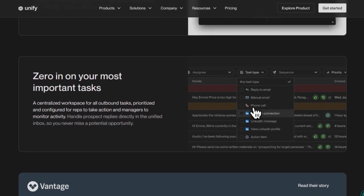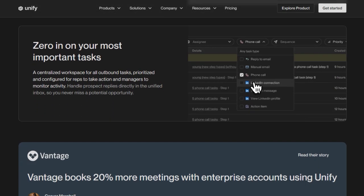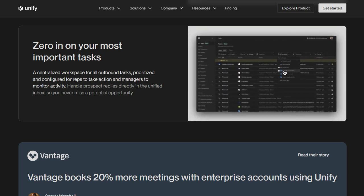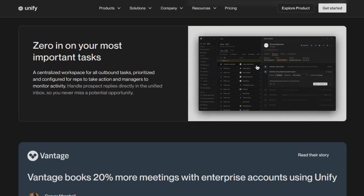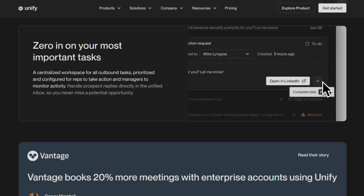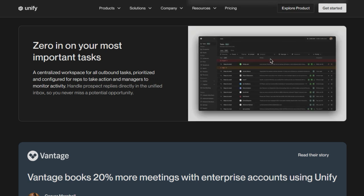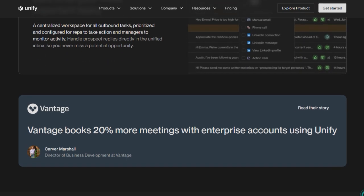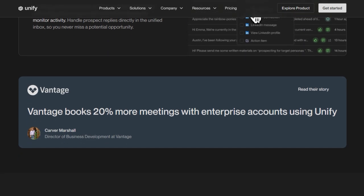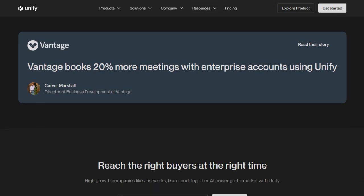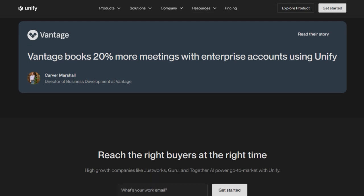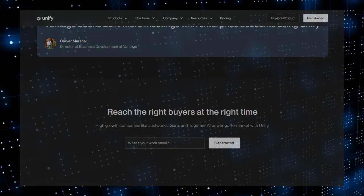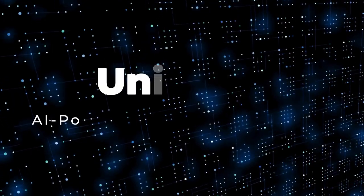Plus, Unify gives you full visibility and control. Dashboards report pipeline impact by play, while tasks surface only high-impact steps for reps to execute, balancing automation with human judgment at the right moments. In short, Unify uniquely blends AI, intent, and orchestration to transform cold outreach into intelligent, scalable, and revenue-driving GTM execution.